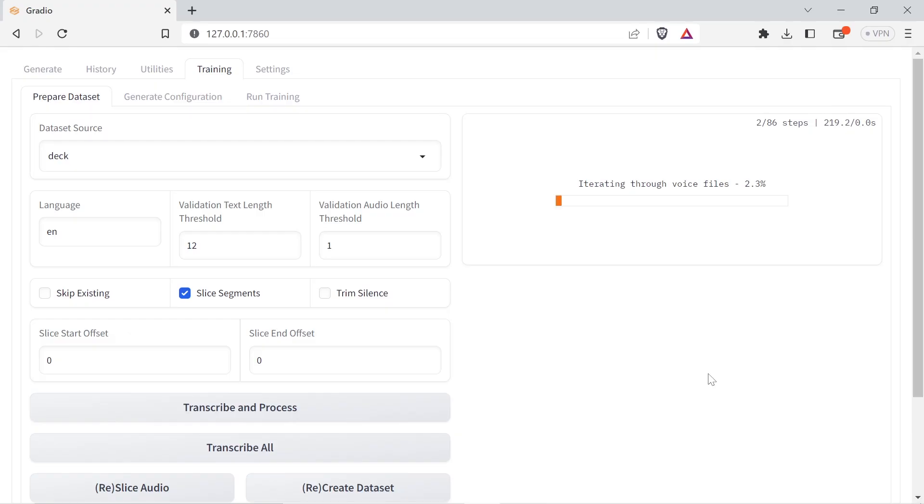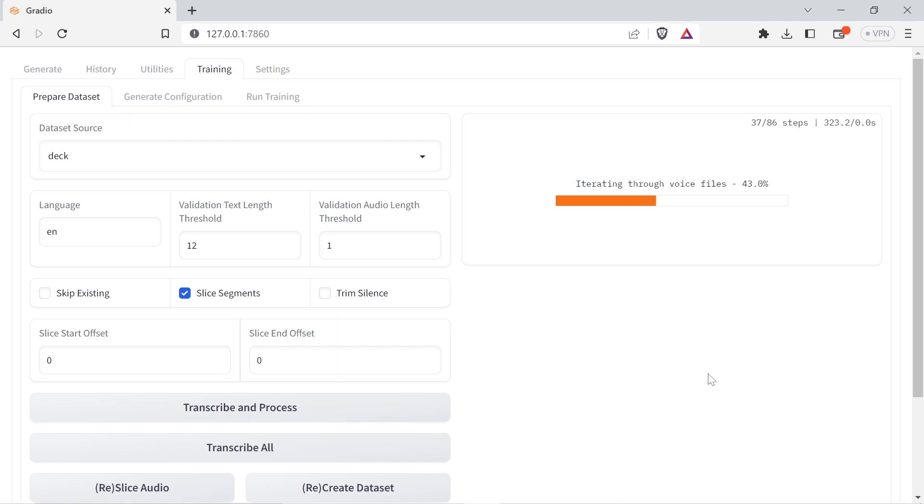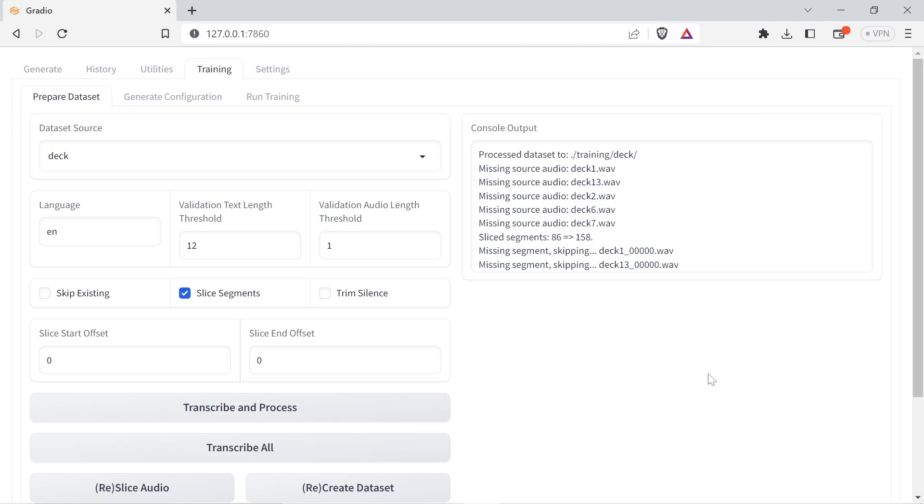After assembling your set of audio clips, bring up the training tab and go to prepare data set. Check the box slice segments to trim the clips into optimal length segments for the trainer. I haven't been using trim silence because it seems like including lengthy pauses with a small data set will force the model to take on the speaker's prosody, but you may have better results trimming silence. Select the whisper model to use for transcription and then click transcribe and process. After this is complete, you'll have a subdirectory under the training directory with the name of your new voice.